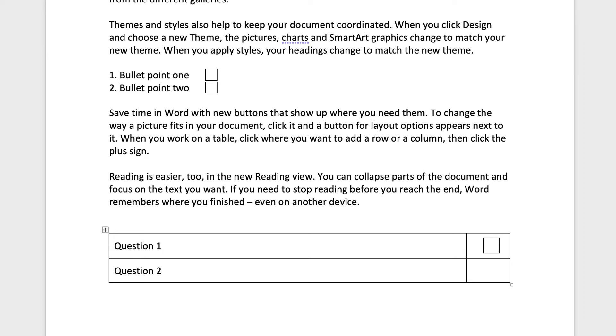And again, if you want to tick this box, you can obviously just put a tick in it as well. Now, again, it doesn't look quite so finished, but if that's your only option, then that's how you can go about doing it.